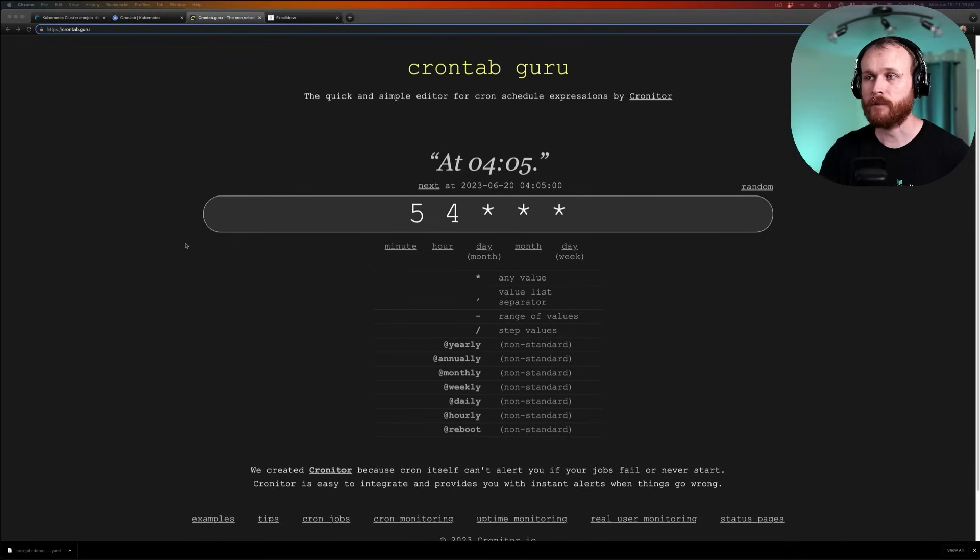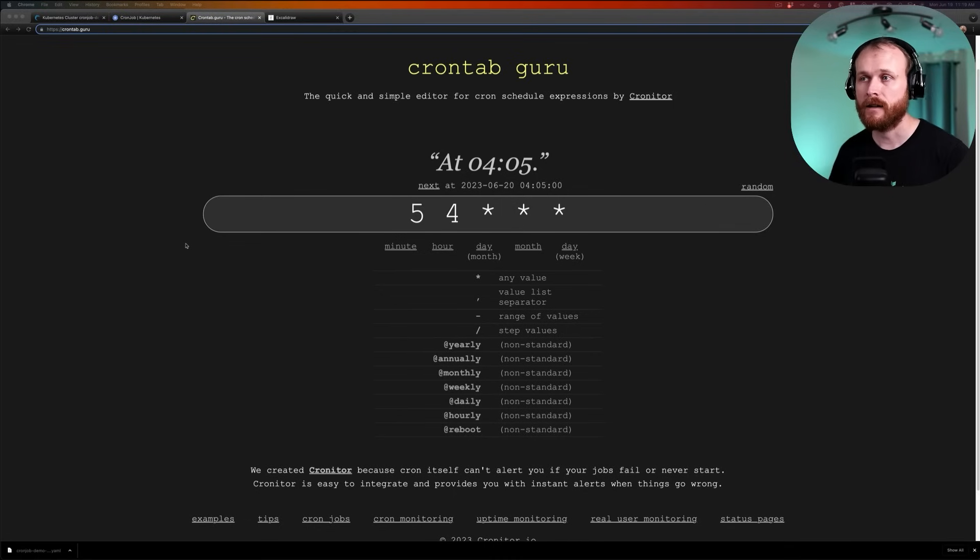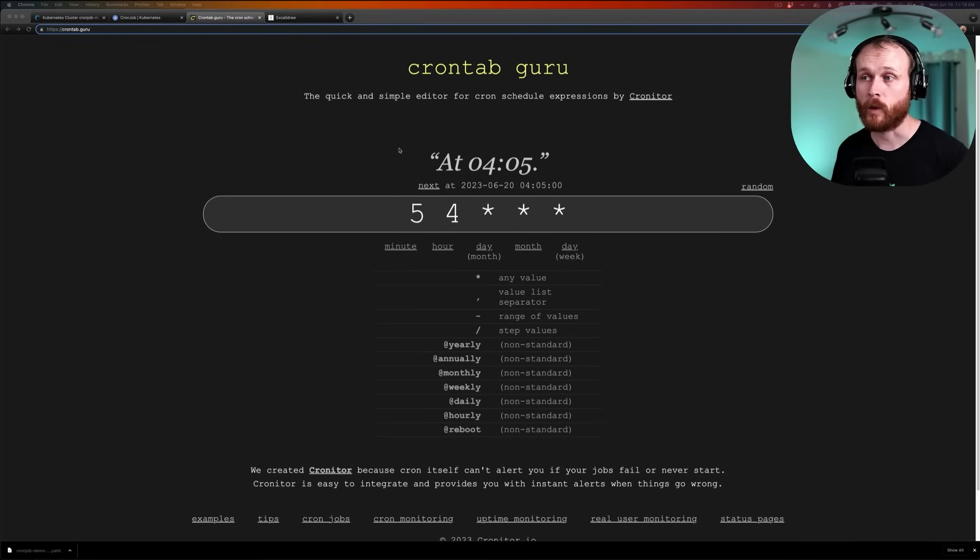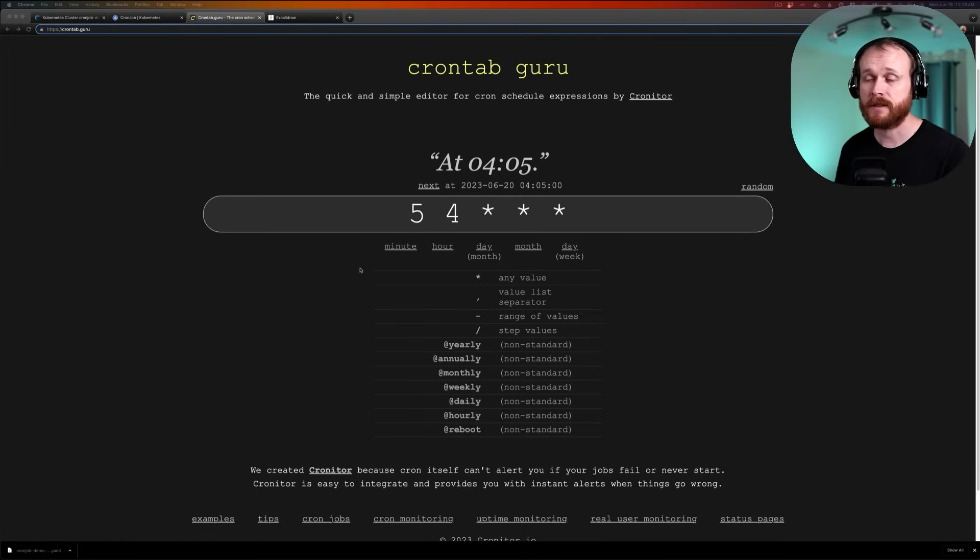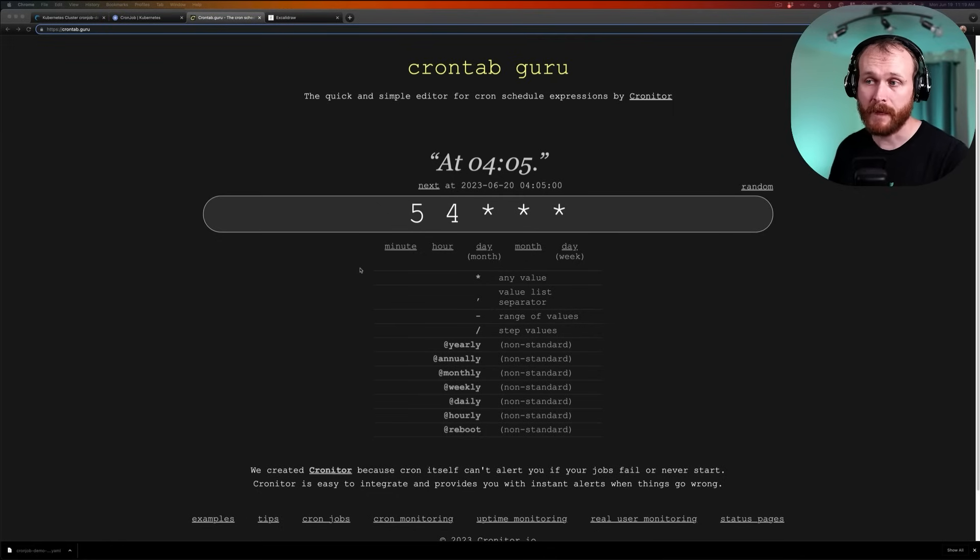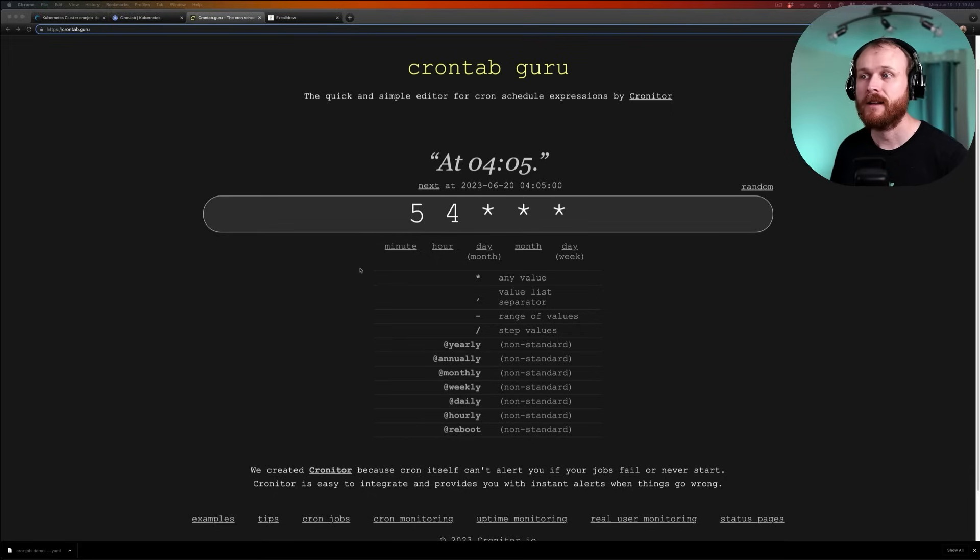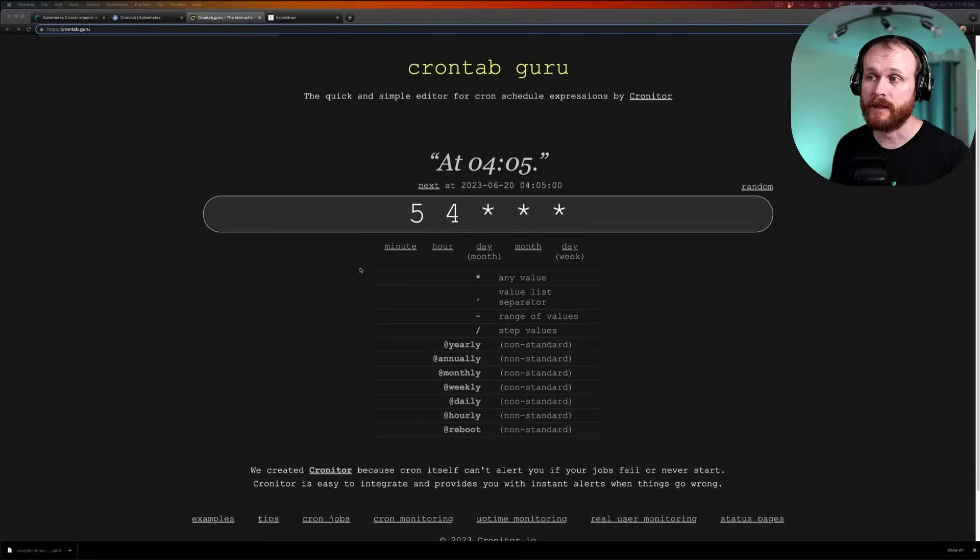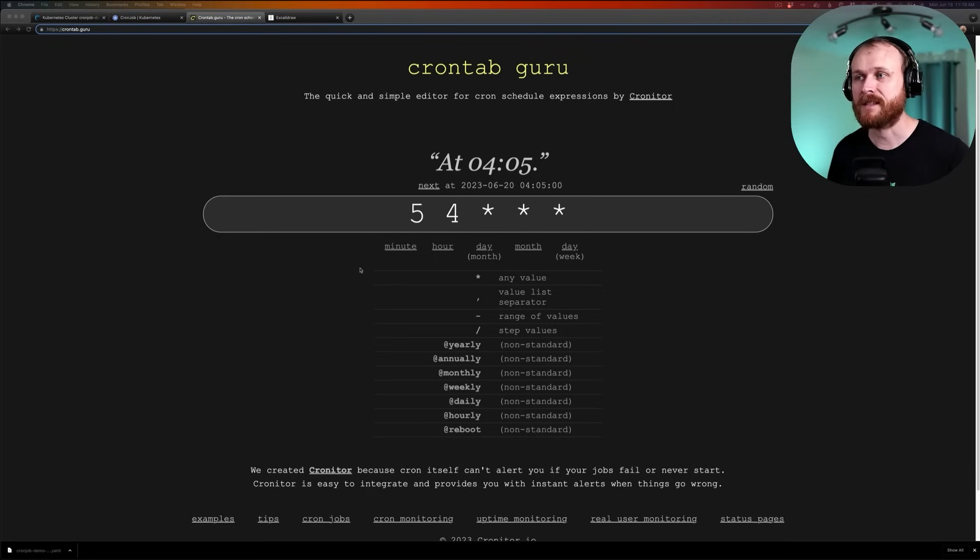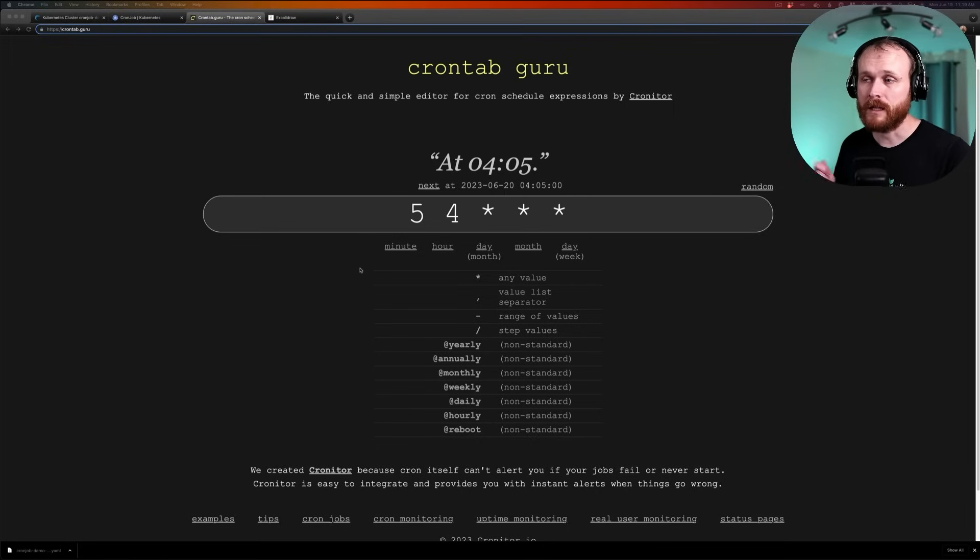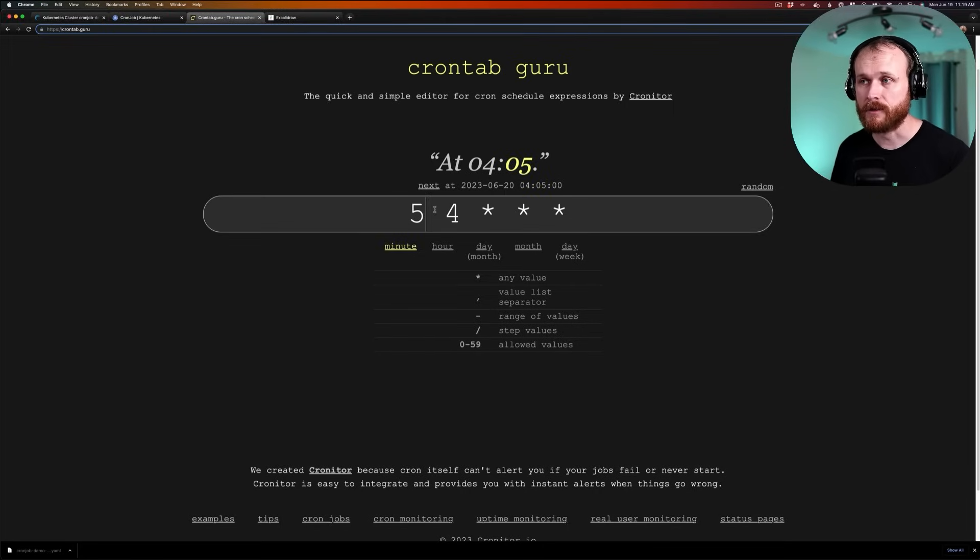So in this case, it has an example of 5, 4, star, star, star. And that says that it should run each day at 4:05 in the morning because the first character represents the minute within the hour it should run. The second one represents the hour within the day it should run. The third character represents the day within the month it should run. The fourth represents the month within the year. And the fifth represents the day of the week. And so we can use this to define all sorts of different schedules.